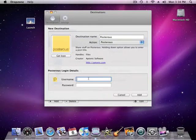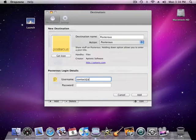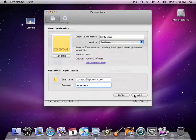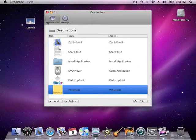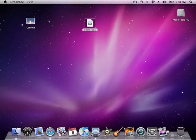Now I put in my Posterous login details. And click add. And I'm ready to go.